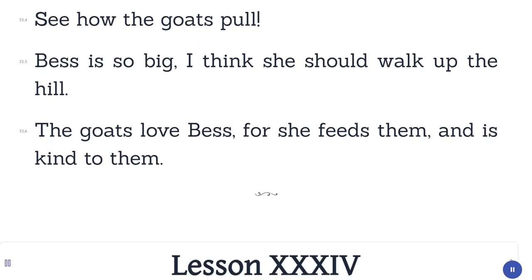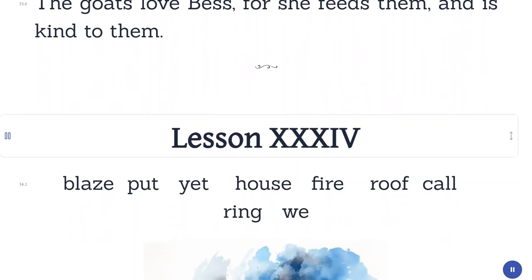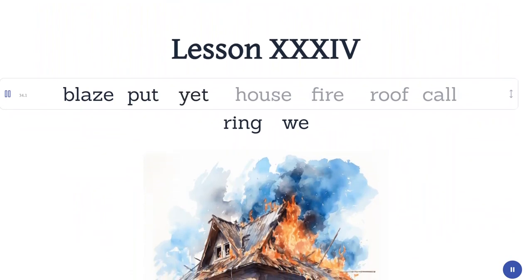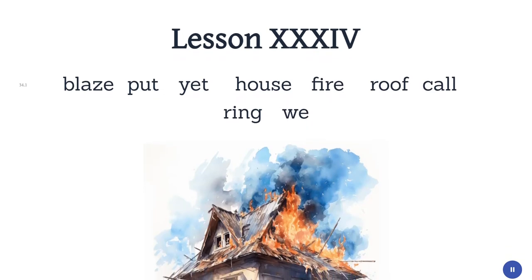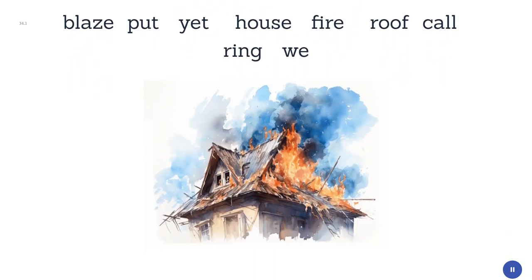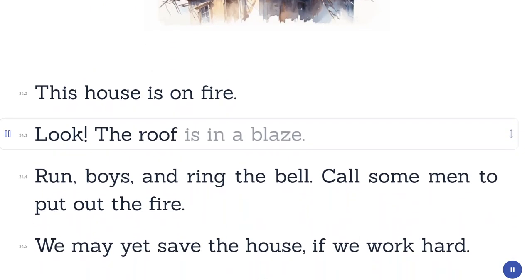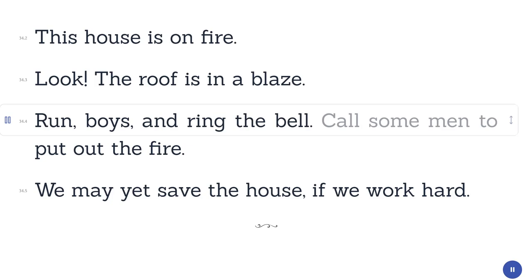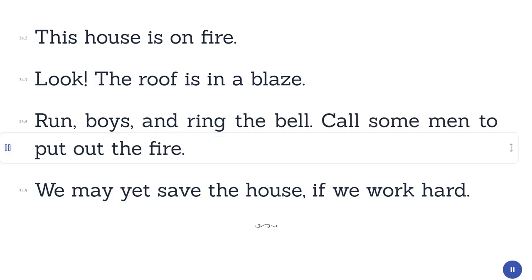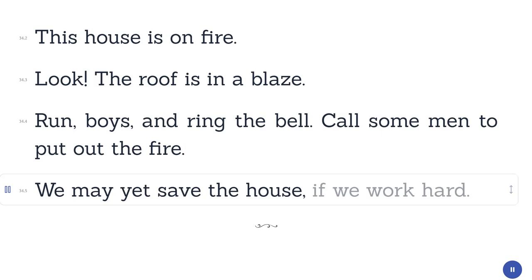Lesson 34. Blaze. Put. Yet. House. Fire. Roof. Call. Ring. We. This house is on fire. Look, the roof is in a blaze. Run, boys, and ring the bell. Call some men to put out the fire. We may yet save the house, if we work hard.